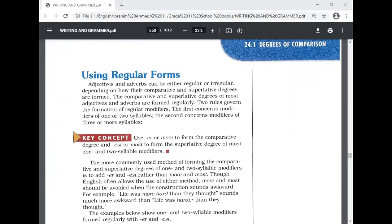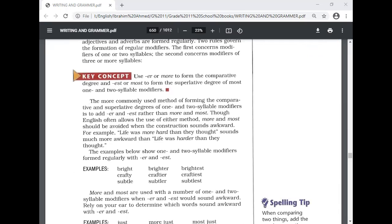Now, using regular forms — adjectives and adverbs can be either regular or irregular depending on how their comparative and superlative degrees are formed. Two rules govern regular modifiers: the first concerns modifiers of one or two syllables, the second concerns modifiers of three or more syllables. The key concept: use -er or 'more' to form the comparative degree — like 'quicker' or 'more beautiful' — and -est or 'most' to form the superlative — like 'quickest' or 'most beautiful.'